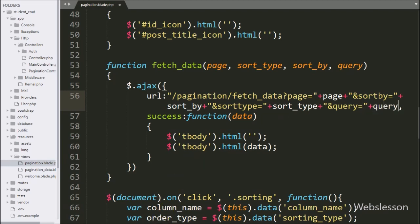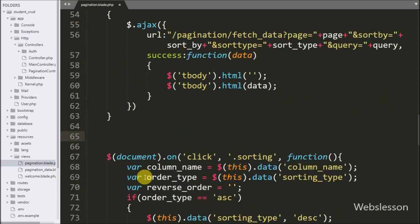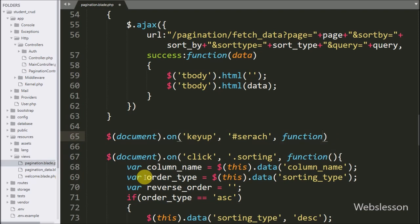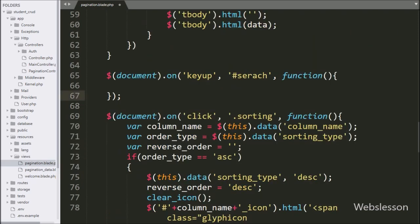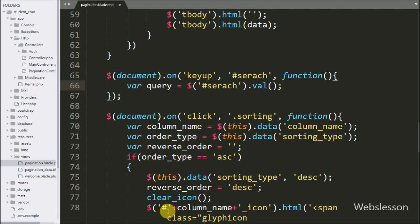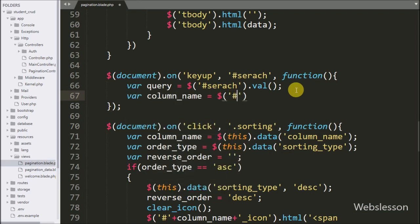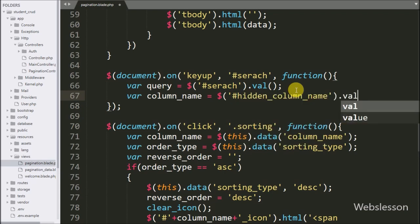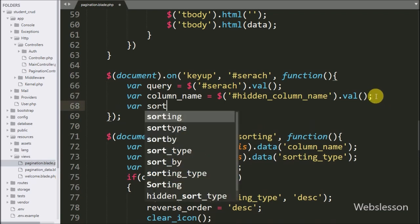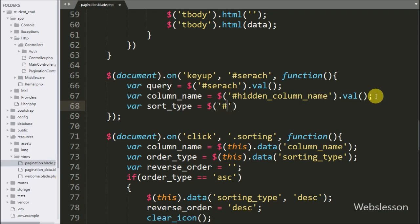Below this function we write a document on method. Under this method we write a keyup event with the text box id 'search', so when we type something in the text box this block of code will execute. Under this, we first write a query variable equal to the value of the search text box. Below this we write a column name variable equal to the hidden field id 'hidden_column_name' value, and a sort type variable equal to the hidden field id 'hidden_sort_type' value.